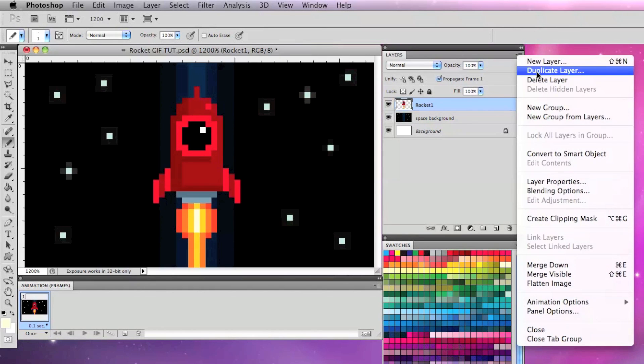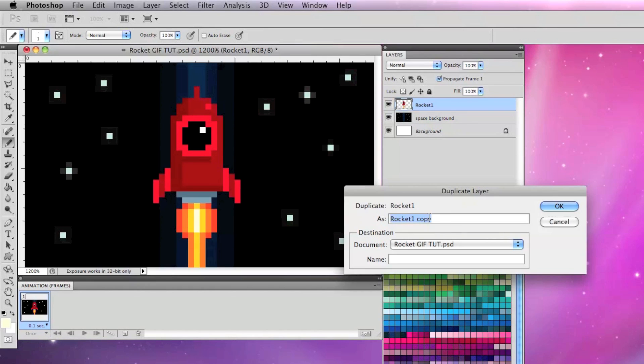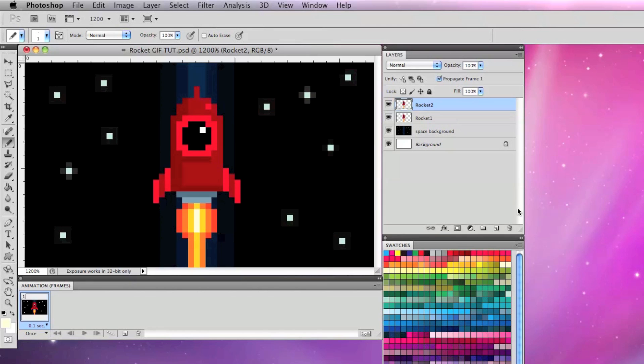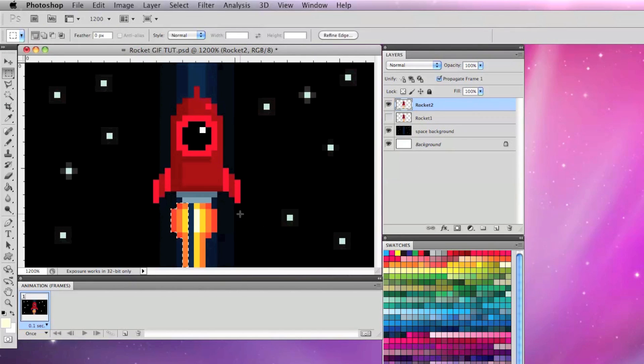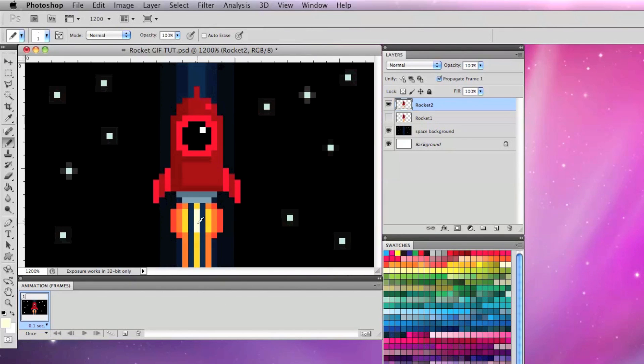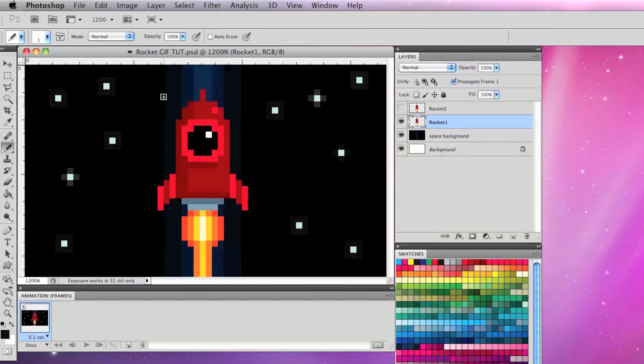I'm going to take my rocket layer while that's selected and duplicate that layer and call it rocket 2. Now with the rocket 2 layer I'm going to select the flames and make some slight changes to those to indicate movement with the flames.